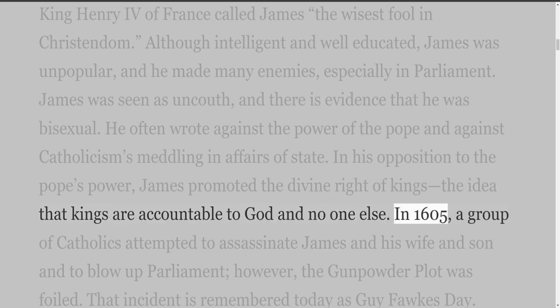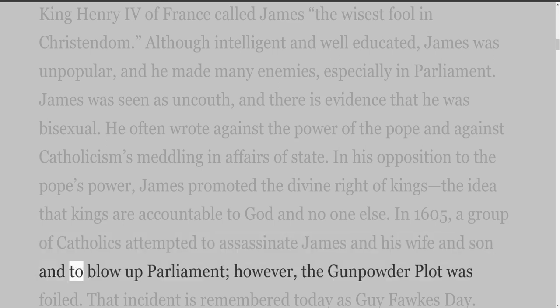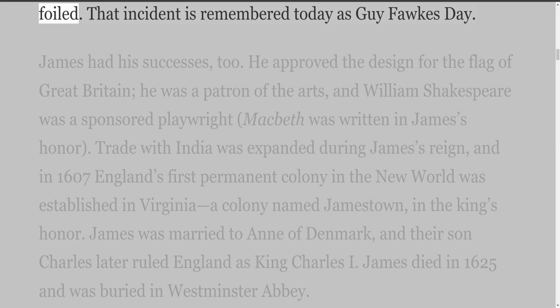In 1605, a group of Catholics attempted to assassinate James, his wife, and son, and to blow up Parliament. However, the Gunpowder Plot was foiled. That incident is remembered today as Guy Fawkes Day.